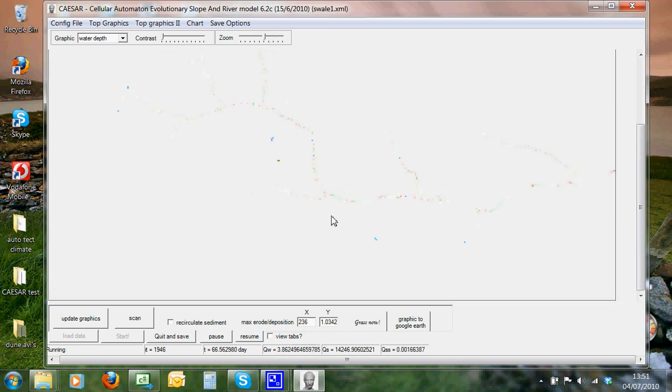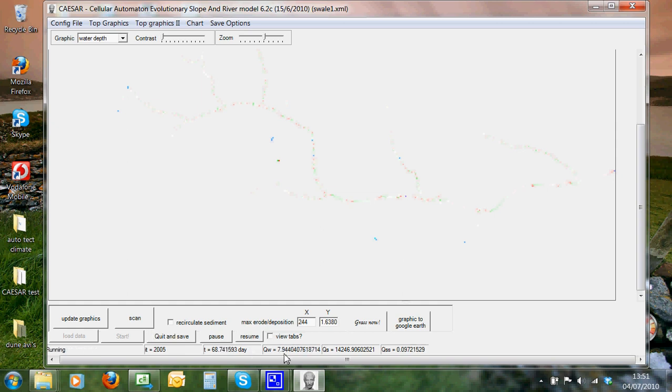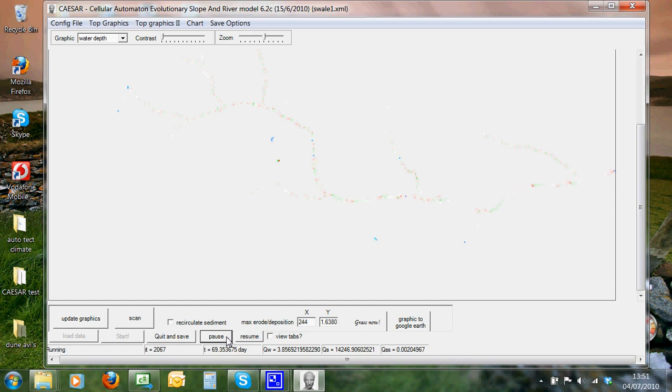Now, we also have these pause and resume buttons, because Caesar uses CPU time to stop the program and go and do something else. So you can click pause and resume there, and go and look at some other things. We can also look at our parameters if we check on this button here, view tabs, so we can go back and look at these parameters that we have here.